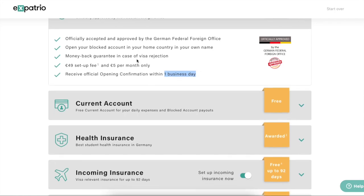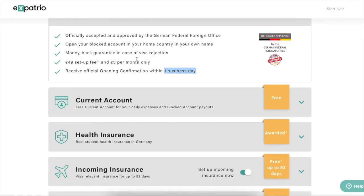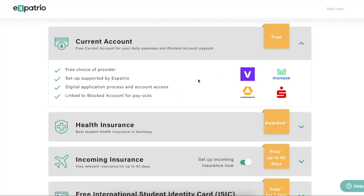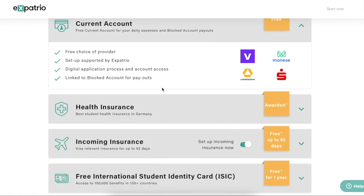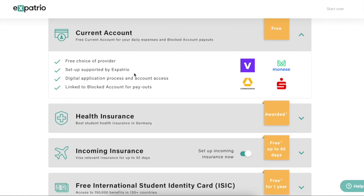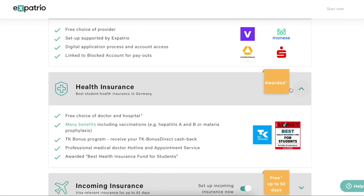You will receive an official opening confirmation within one business day, but the actual confirmation used for the visa will take around three to five days depending on how fast your money transfer reaches Expectrio. Generally, if you transfer through an Indian bank using RTGS, the amount reaches Expectrio within 24 to 48 hours, so in most cases you will get the blocked account confirmation within two to three days maximum.